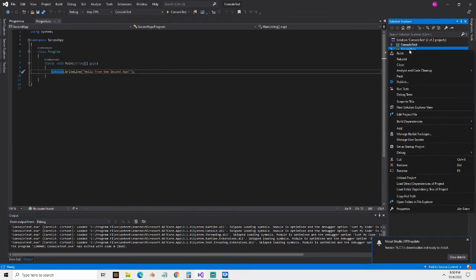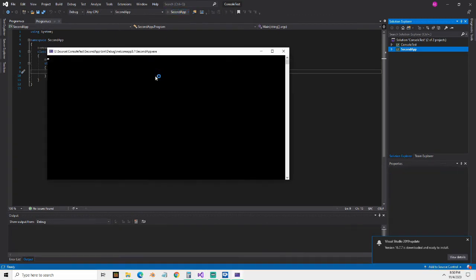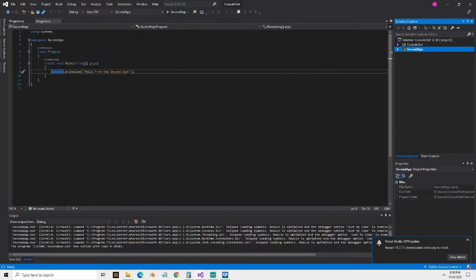If I right-click on the second project and do set as startup project, I can again run this and we get hello from the second app. But that's not super useful all the time because what if I want to run both of these apps at the same time?